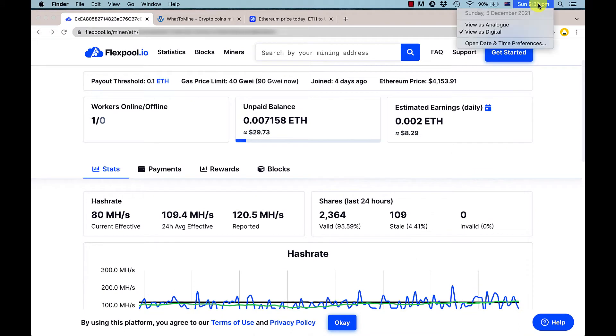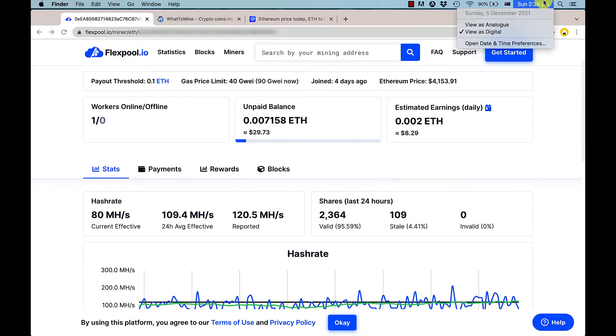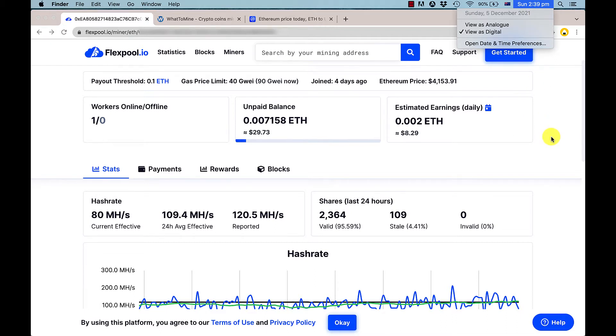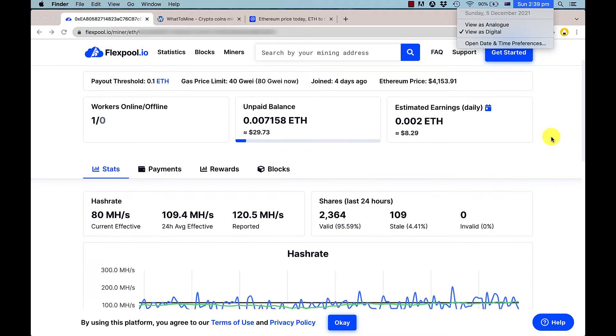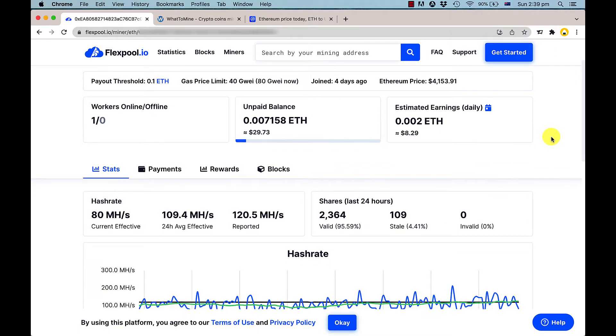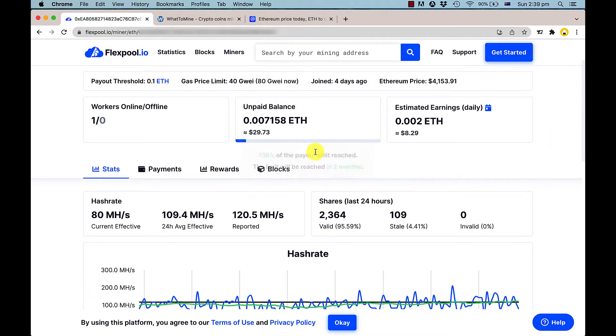We've now made a total of $29.73, and we're roughly getting about $8.29 US per day at the 120 megahash that the card is running at.